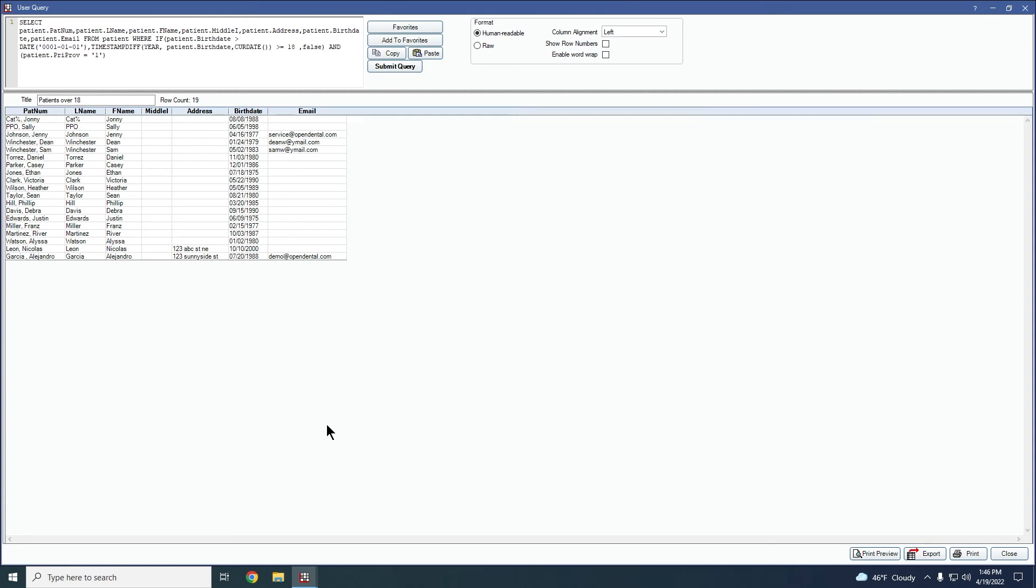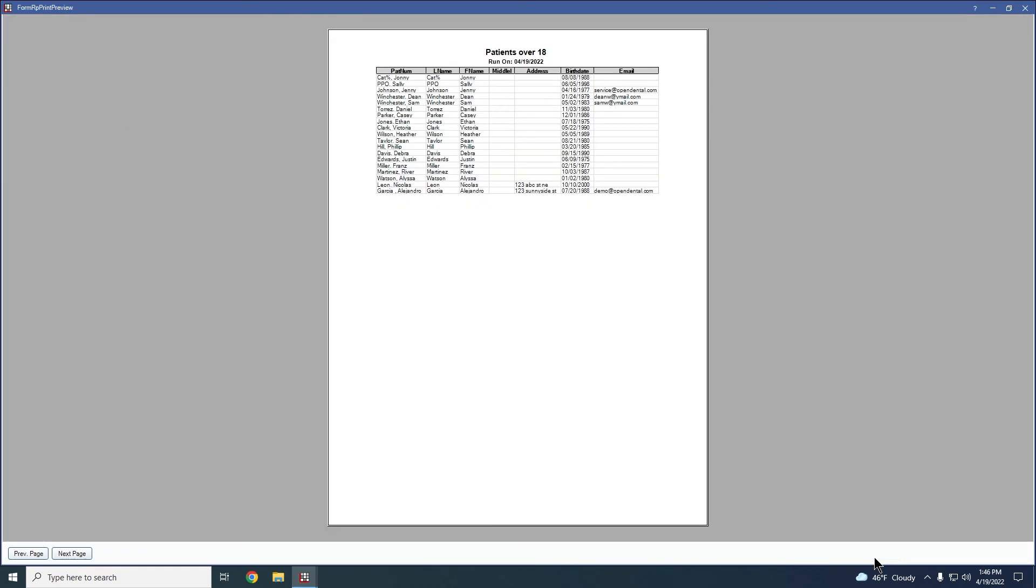You do have some other options inside here as well. So you can print preview it. If you wanted to print this report, you can see what it would look like before you printed it to make sure that is actually what you would want to print. And then see this information here, you'd be able to see what it would look like after it was printed.